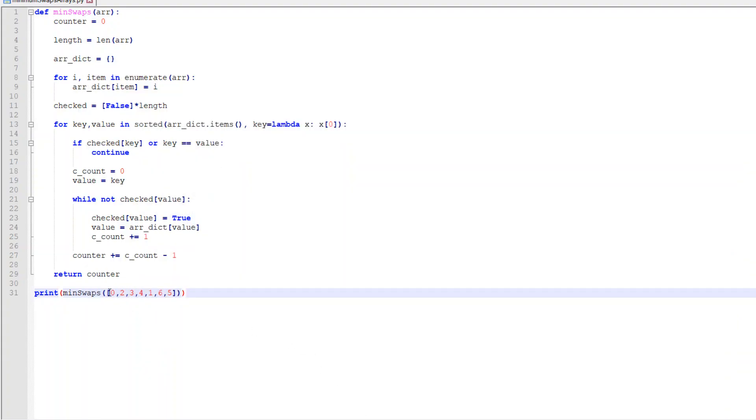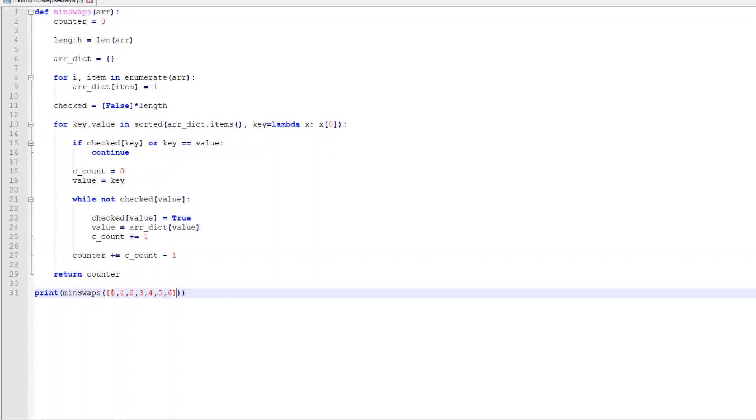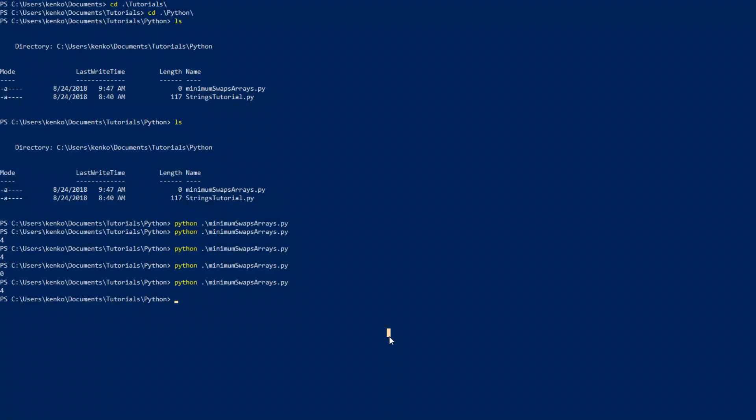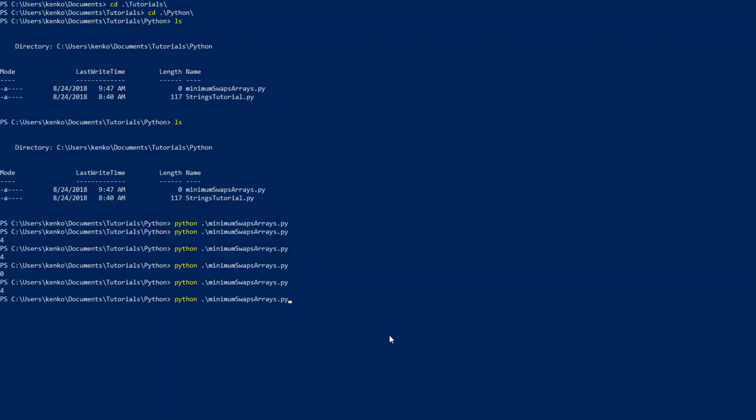Now what if we wanted to check? Let's put in an already sorted one. Zero, one, two, three, four, five, six. So this is already in the correct order. There's no cycle to this. We go through this whole thing, there's no cycle whatsoever. We should get an answer of zero because there's no swaps needed. And boom, zero.